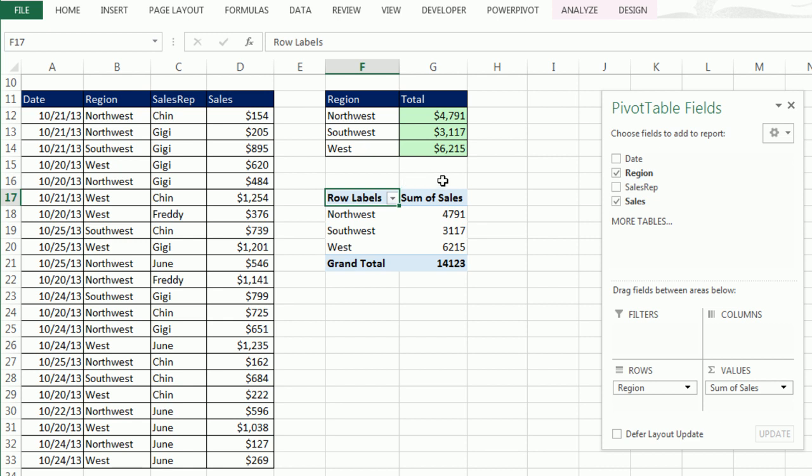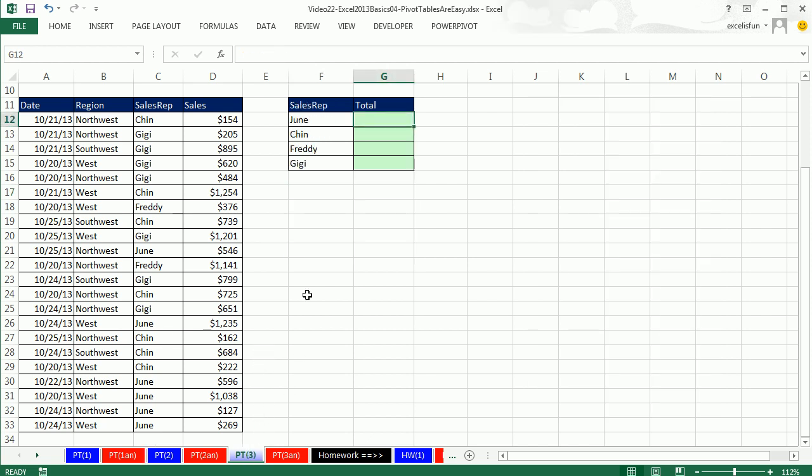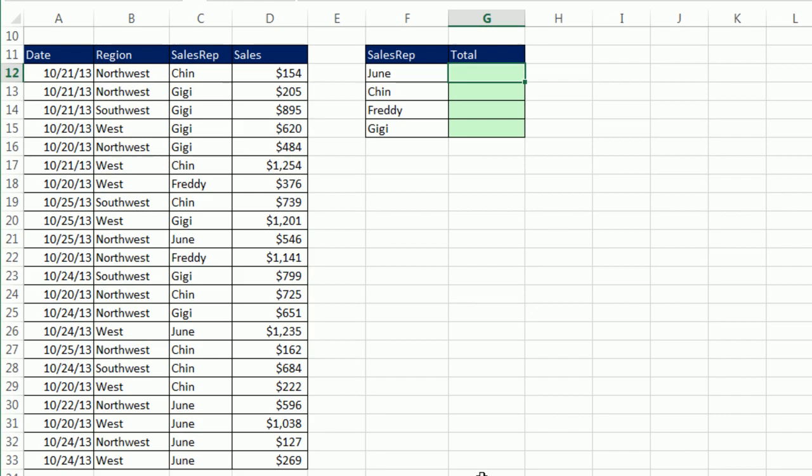This is SUM of Sales. Later in the class, we'll see it's simple to change the calculation. But notice, Pivot Table a lot faster. Let's go to PT3. The boss said, I need a sales rep sales report. Well, we could do it with SUMIFS.